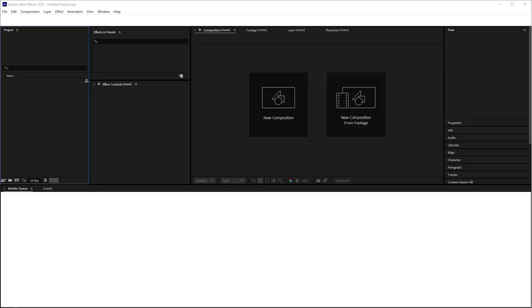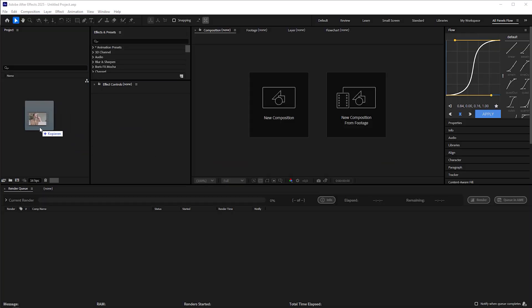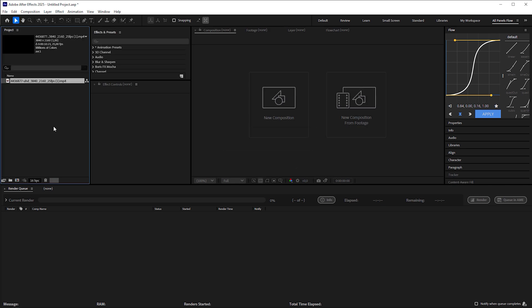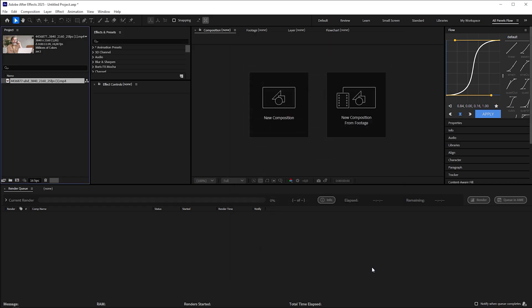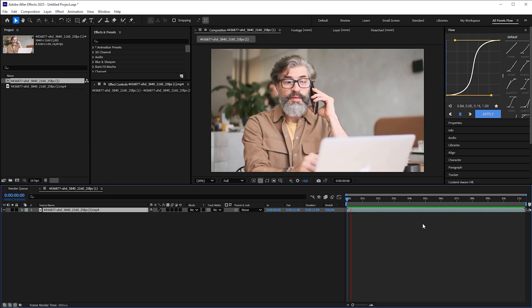Open After Effects and import the footage. But before we move on, open the interpret footage window to change the frame rate to 24 frames per second. The reason is that the Gen AI video tools we're going to use output 24 frames per second. Then put the video into a composition by dragging it onto the composition icon.